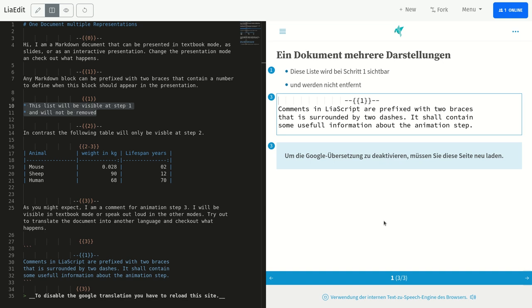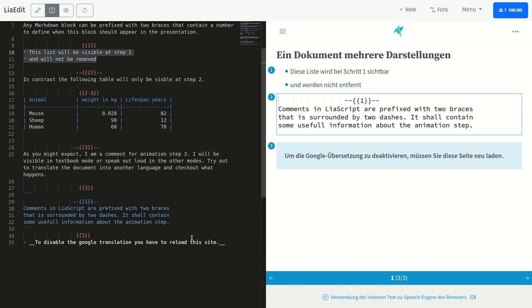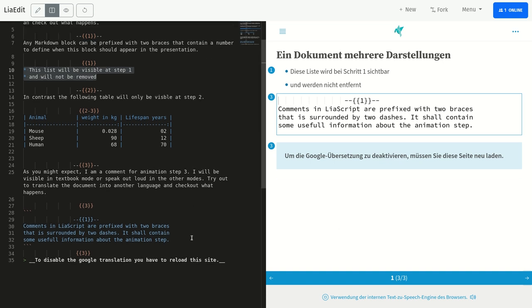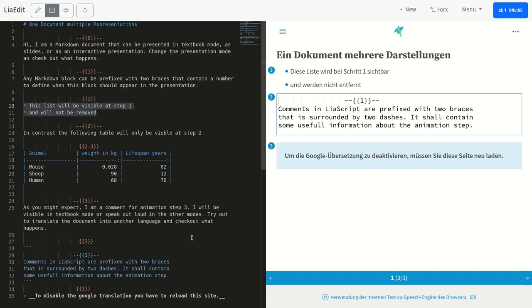Wie Sie vielleicht erwarten, bin ich ein Kommentar für Animations Schritt 3. Ich werde im Lehrbuchmodus sichtbar sein oder in den anderen Modi laut sprechen. Versuchen Sie, das Dokument in eine andere Sprache zu übersetzen, und prüfen Sie, was passiert.